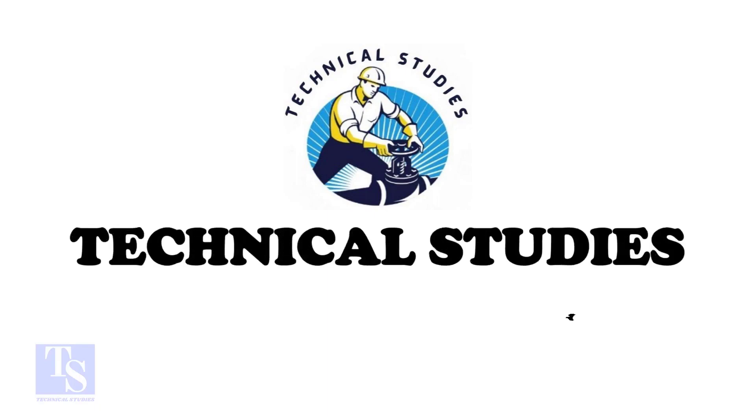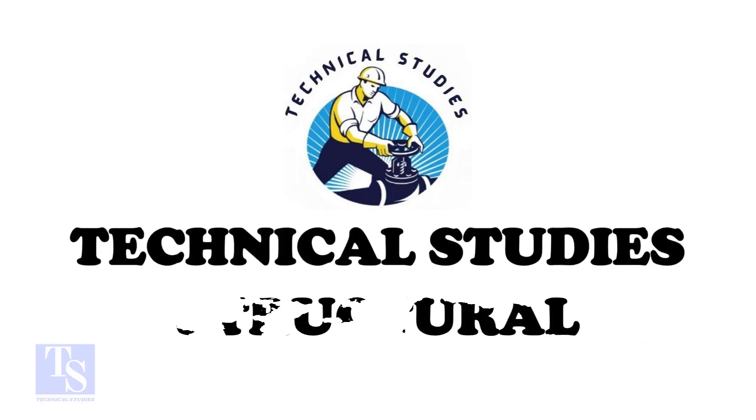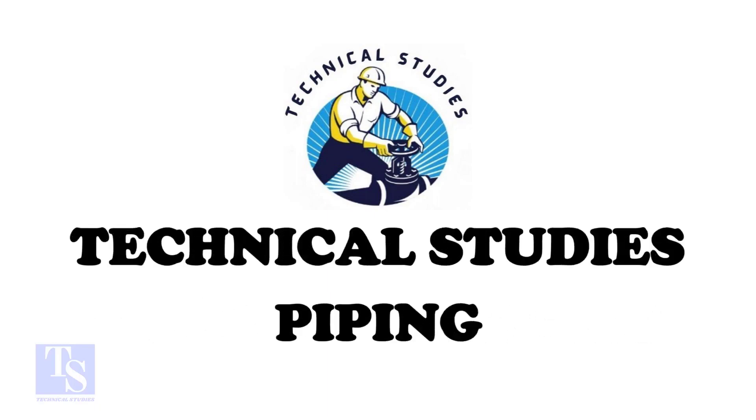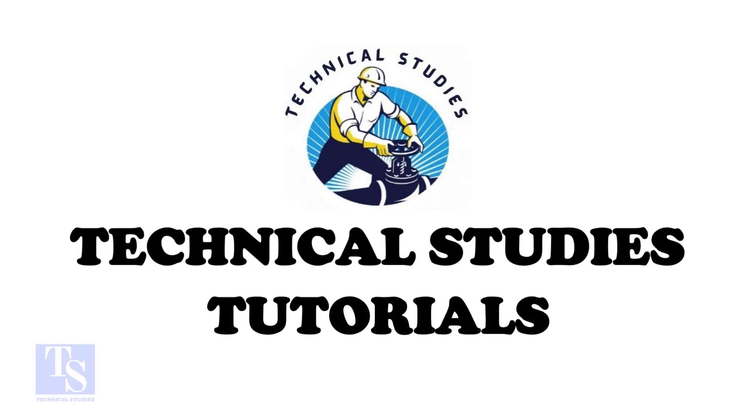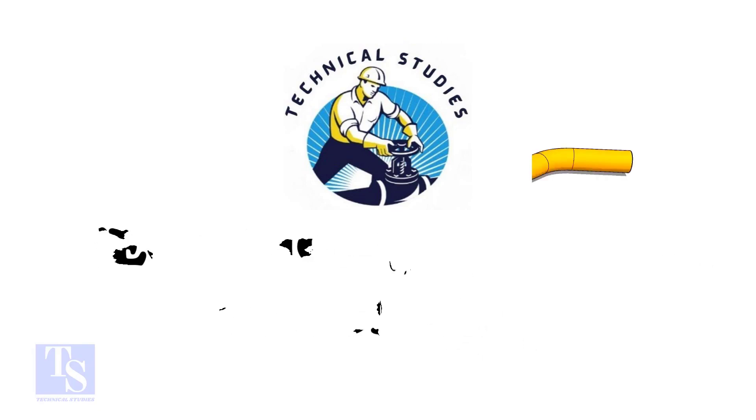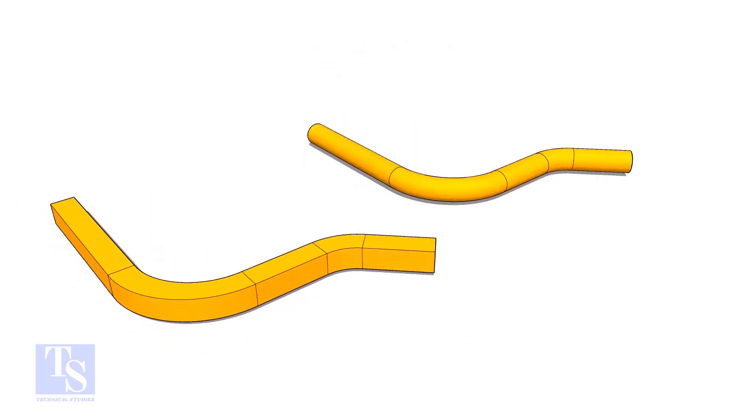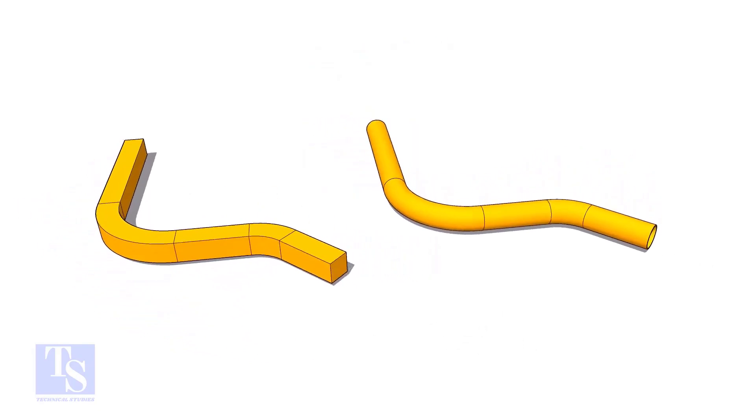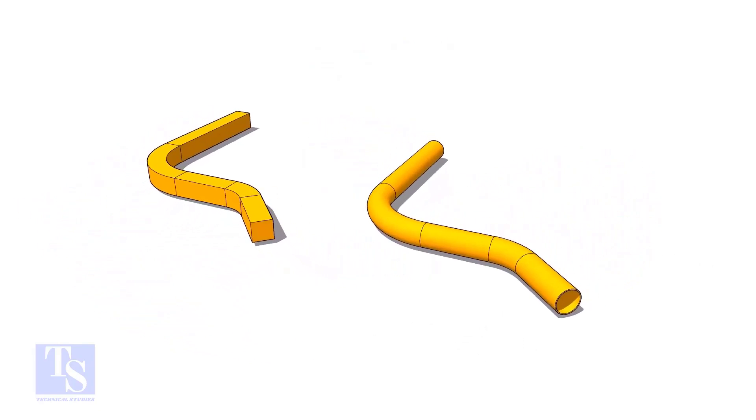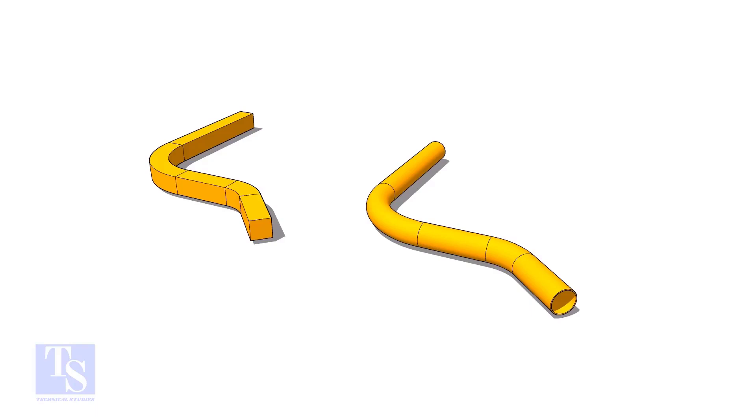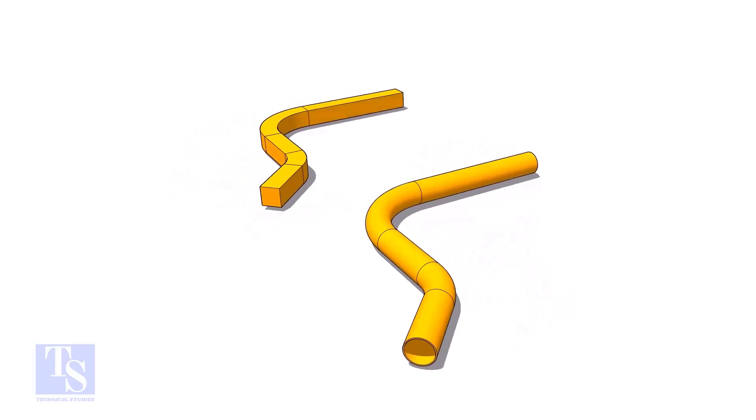Hi friends. Welcome to Technical Studies. In this video, we will learn how to calculate the required length of a pipe to make a bend.